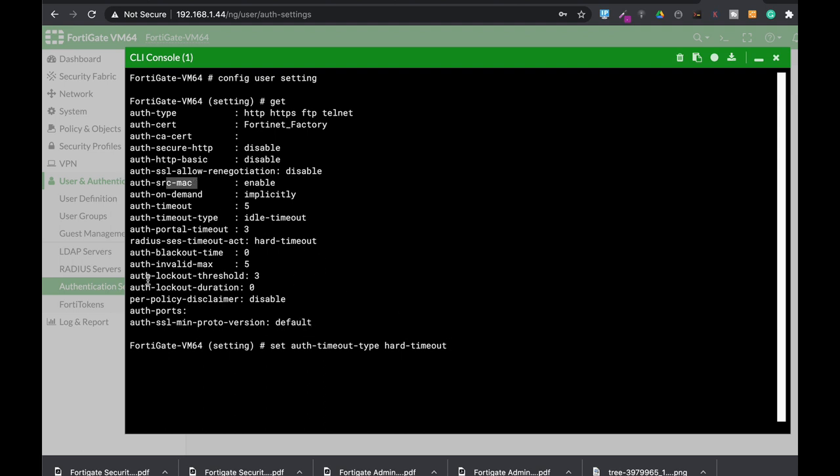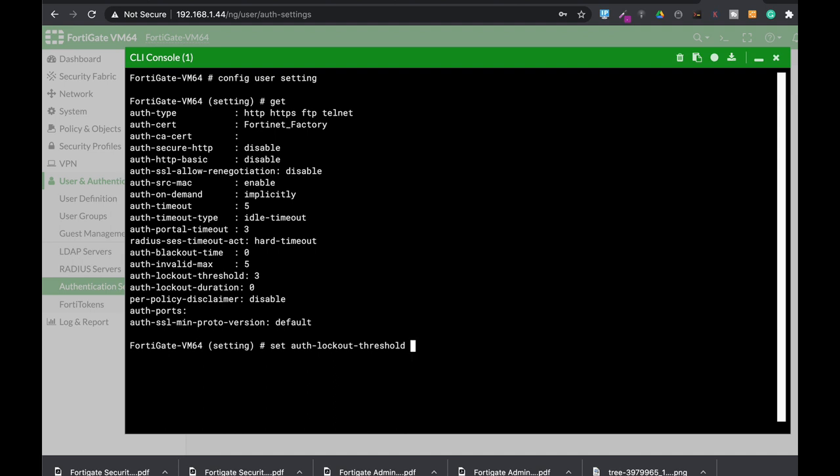Now another two settings you should look for. The first is the authentication lockout threshold. This limits the number of failed login attempts. By default it's three, but you can change the maximum number of login attempts - let's use five.